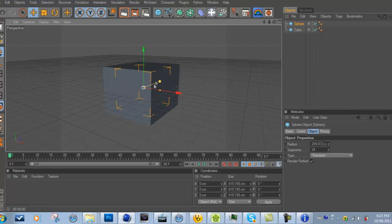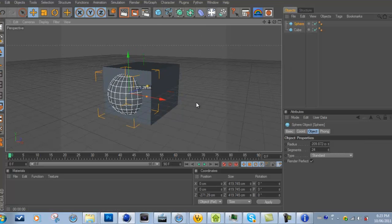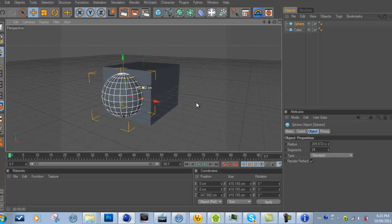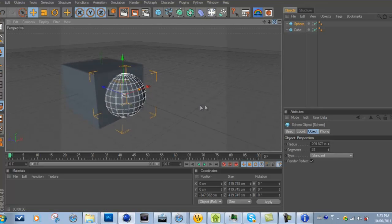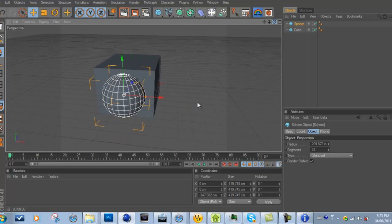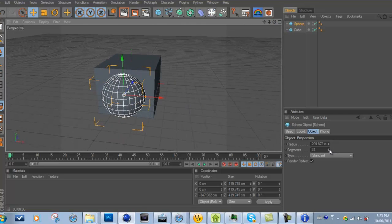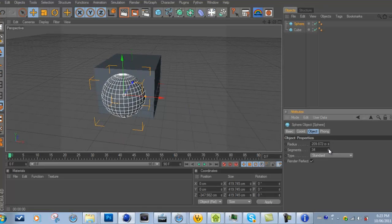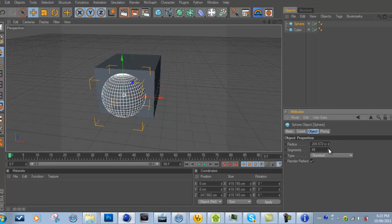Now you can do this with any objects—I'm just going to do it with these two because they come out really nice. And I'm just going to increase the segments on the sphere a bit.